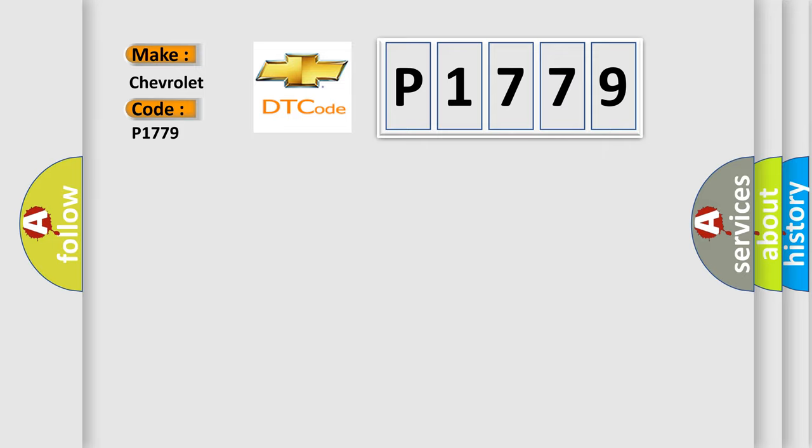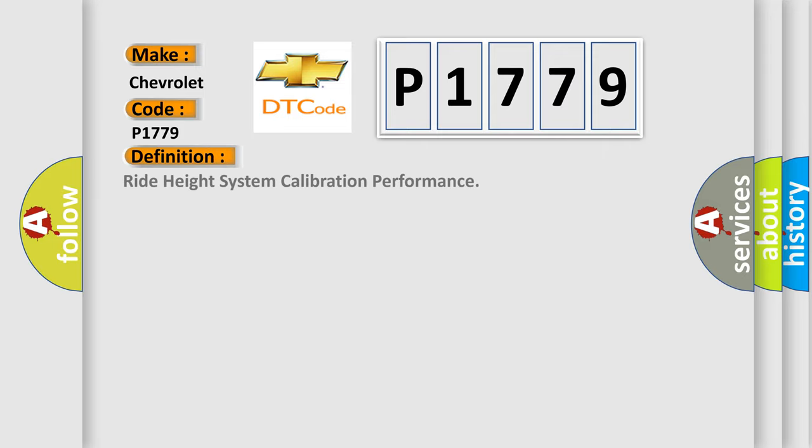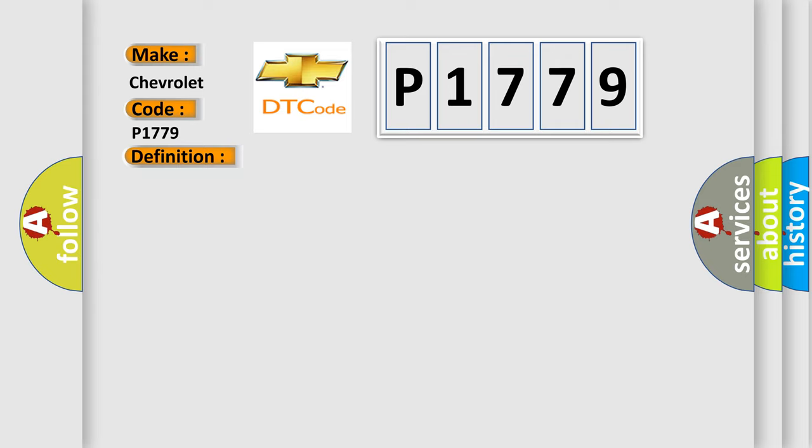The basic definition is Ride Height System Calibration Performance. This occurs when the Air Suspension Control Module (ASCM) detects that all of the height sensors have not been calibrated.